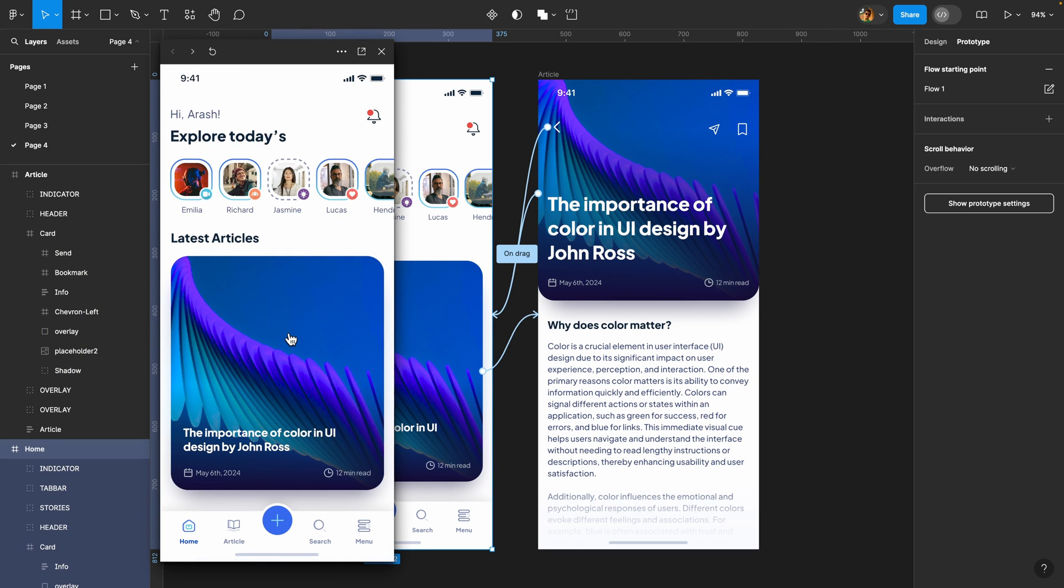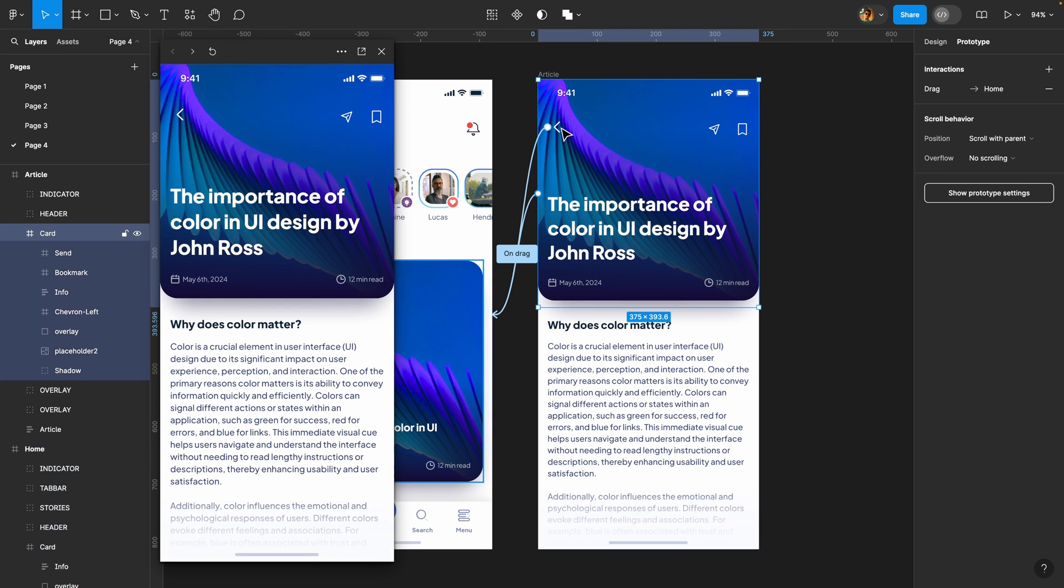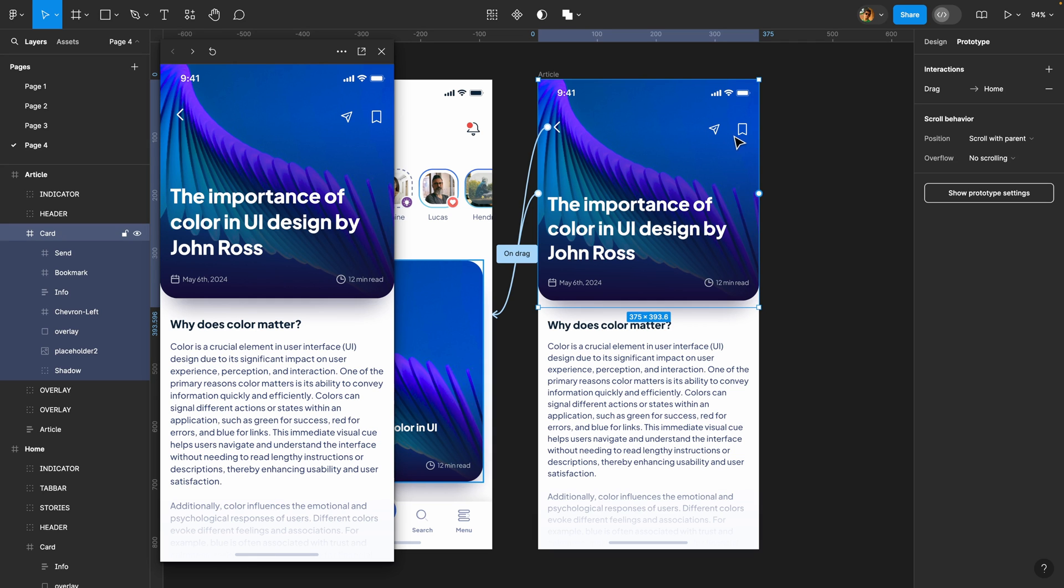You see that, but we are not done yet to take this animation to the next level. I'm going to animate these three icons as well. This left arrow icon, the send icon and this bookmark icon. So basically, I want this arrow icon to move in from the left side and these two icons to move in from the right side.